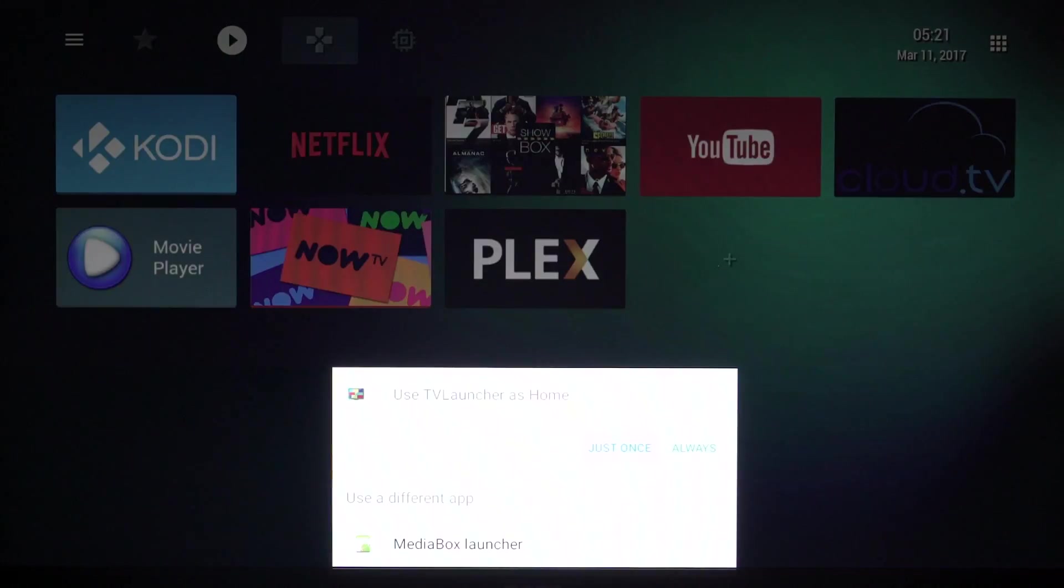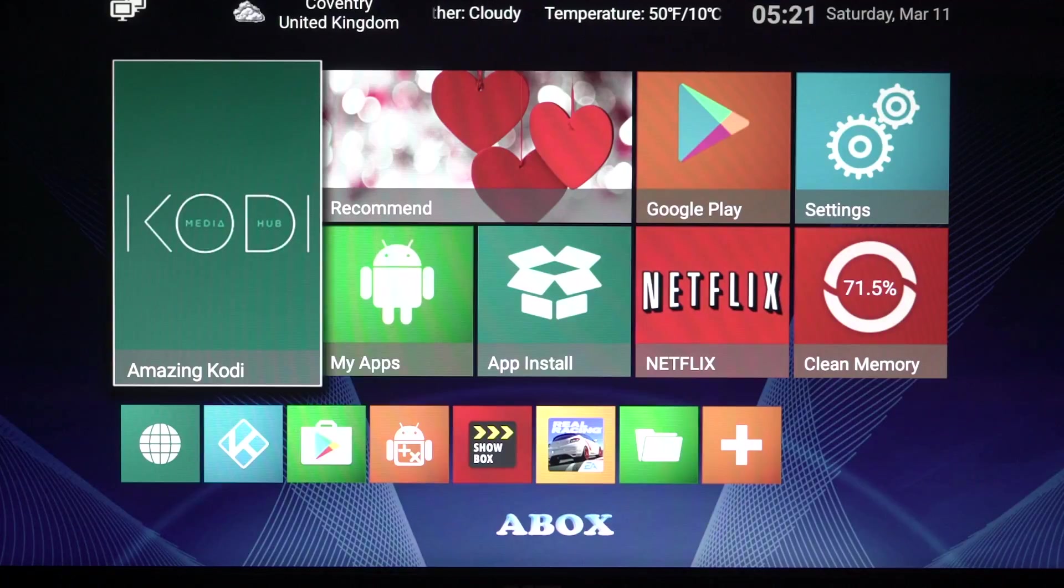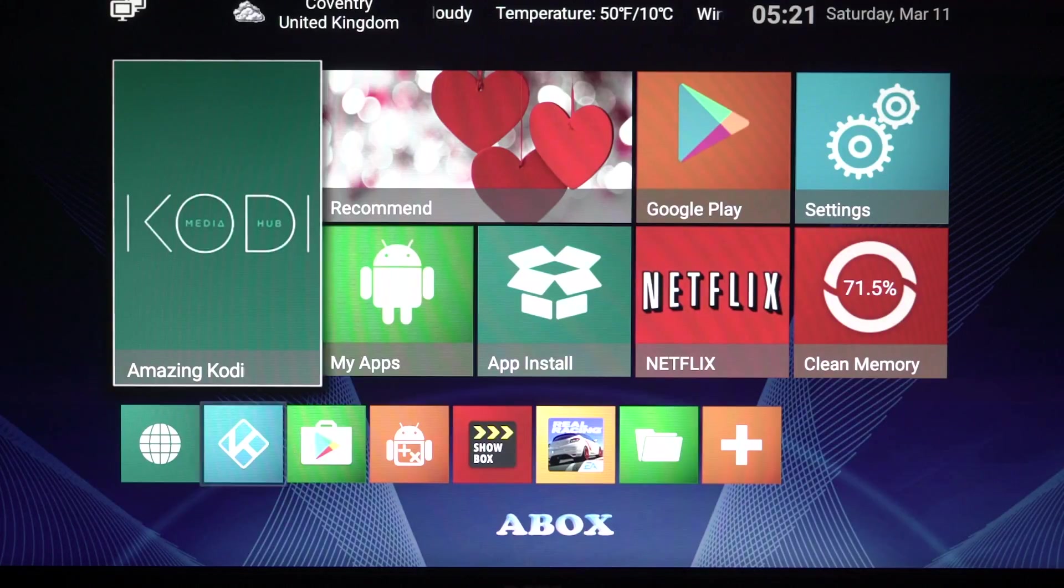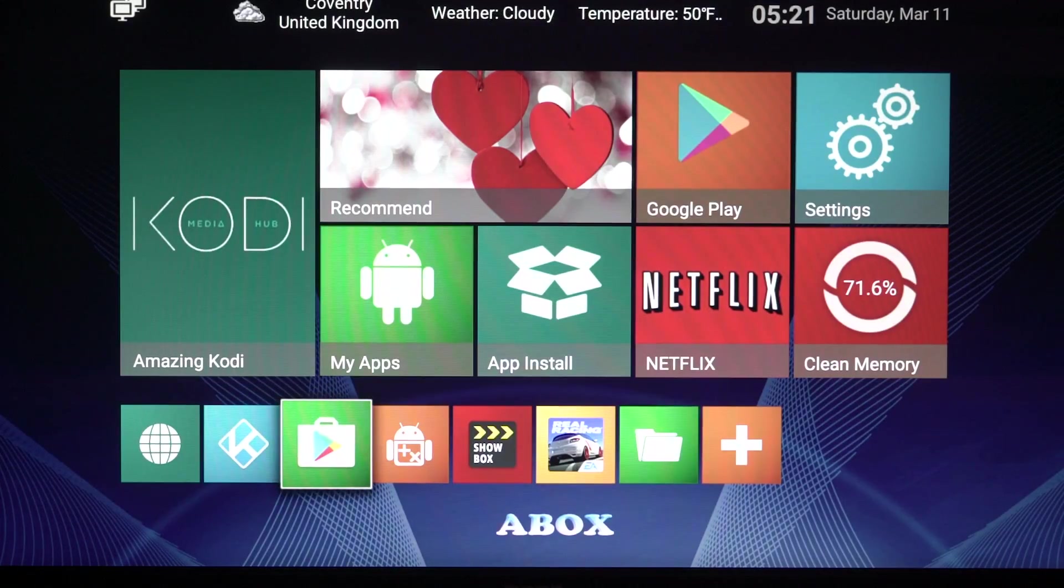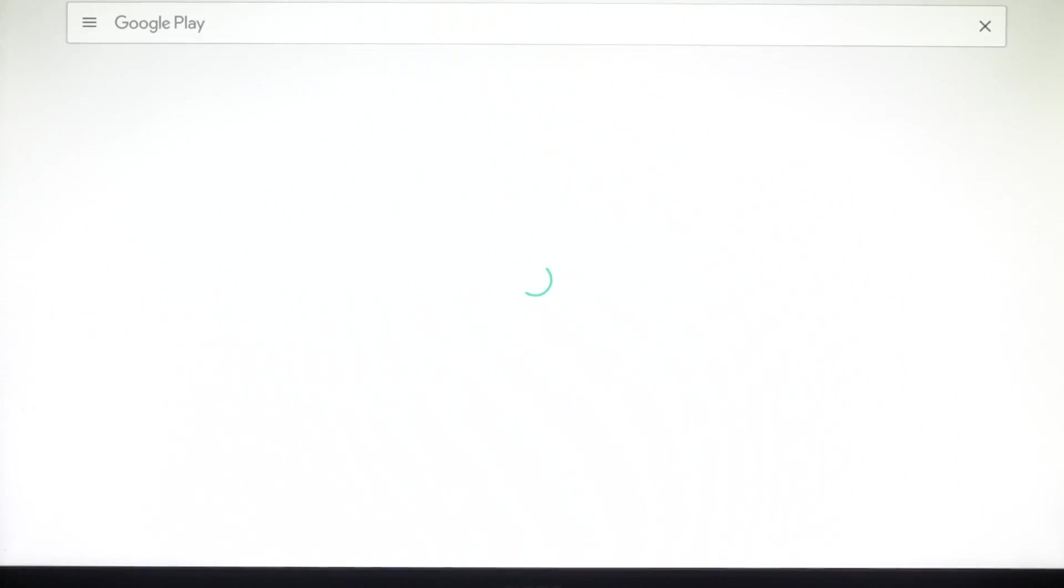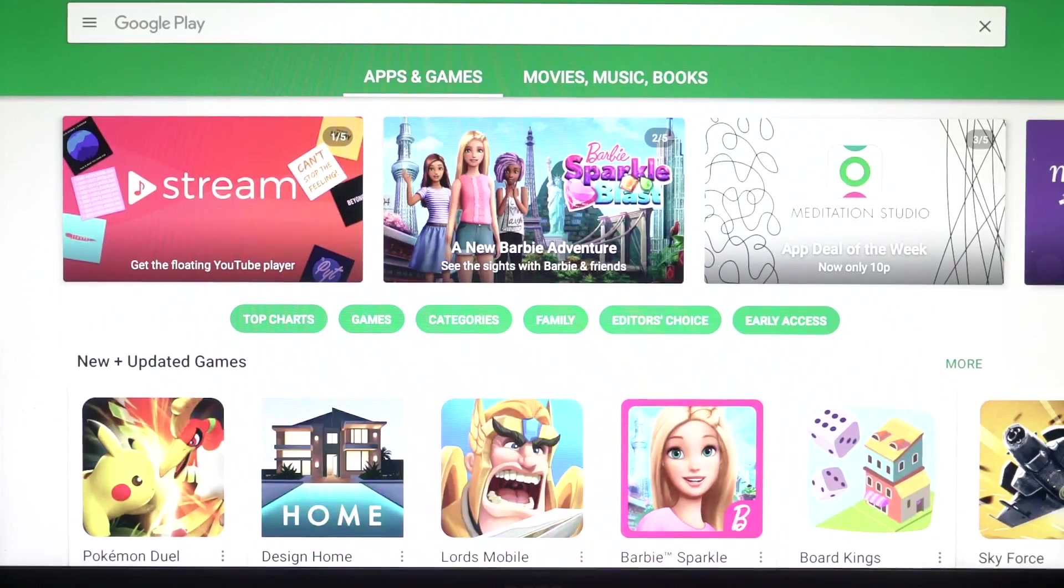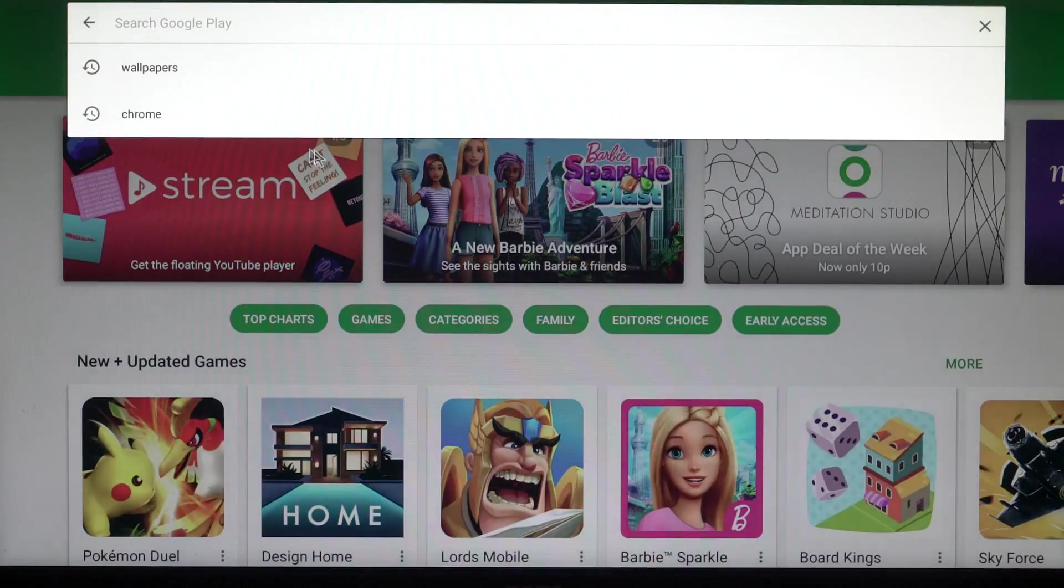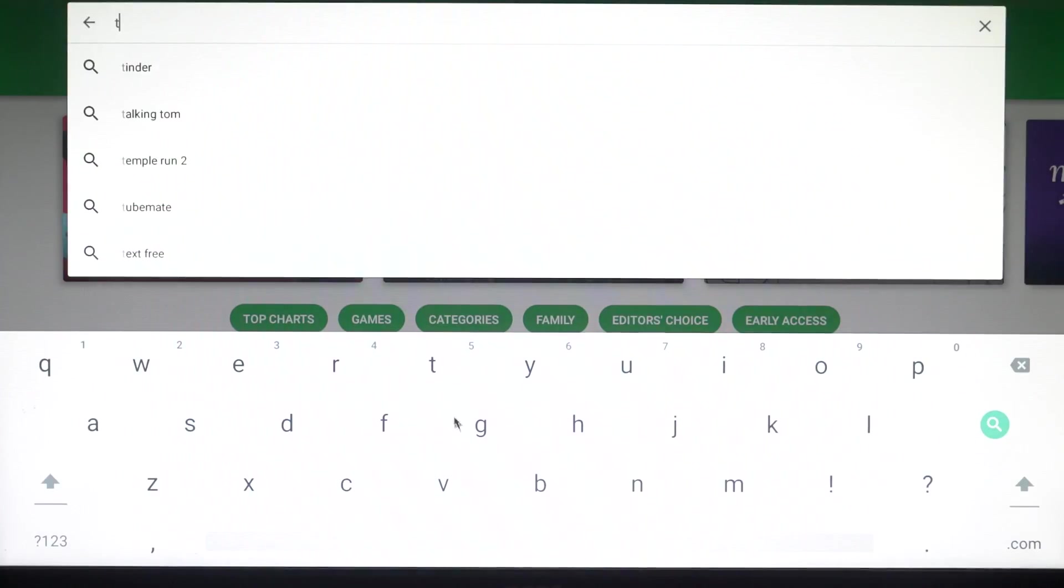Okay guys, now I'm going to show you how to get this. So it doesn't matter which Android TV box you use, you will probably get to something like this. What you want to do is go to the Play Store. So let me open this up and let's search for TV Launcher.